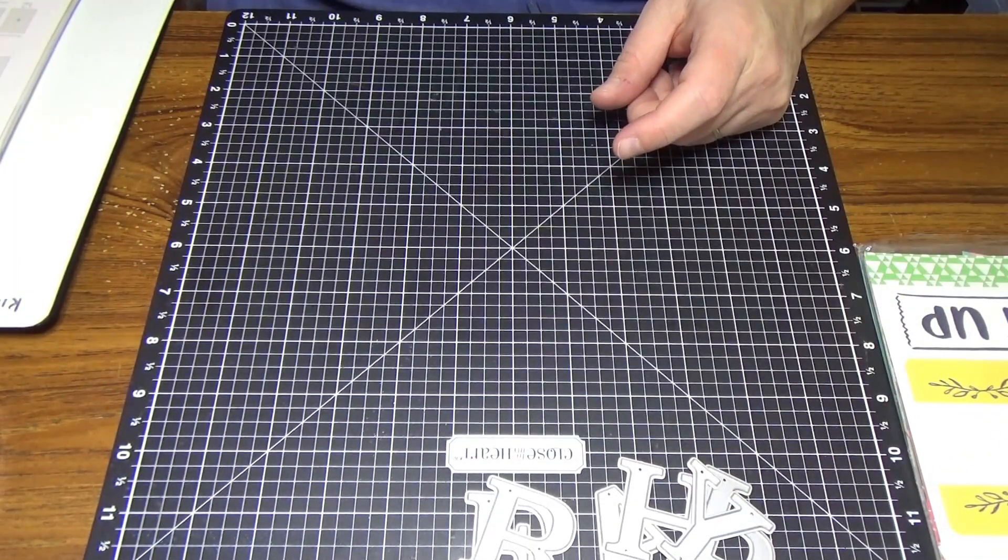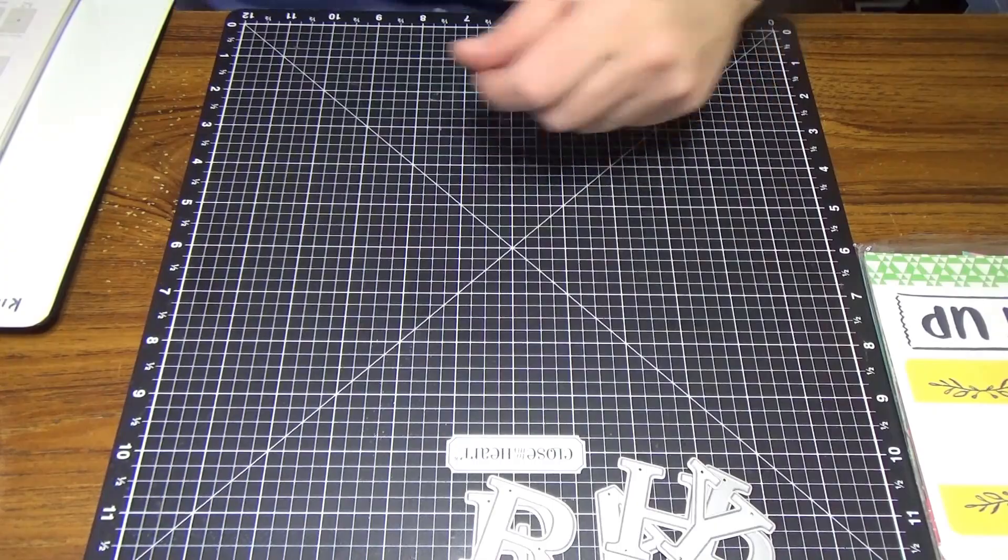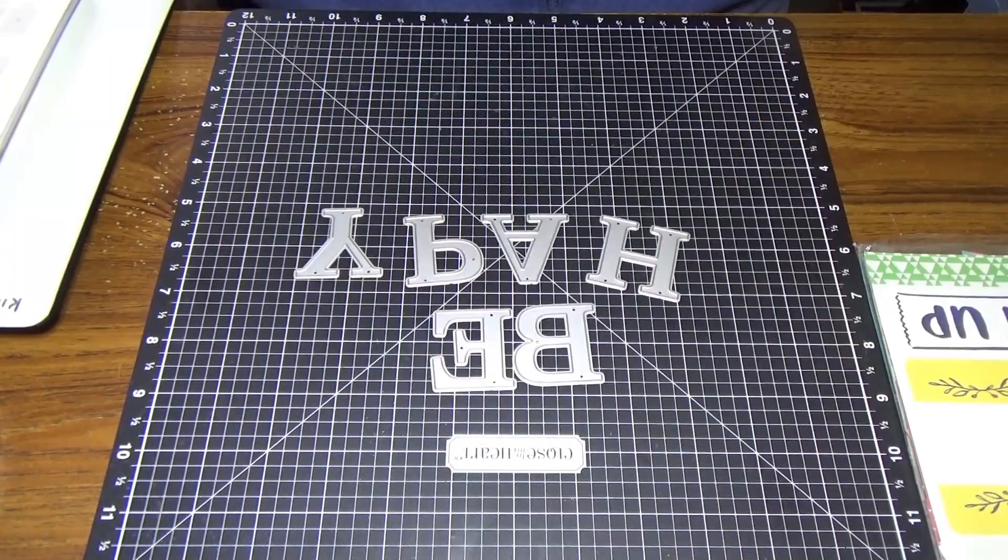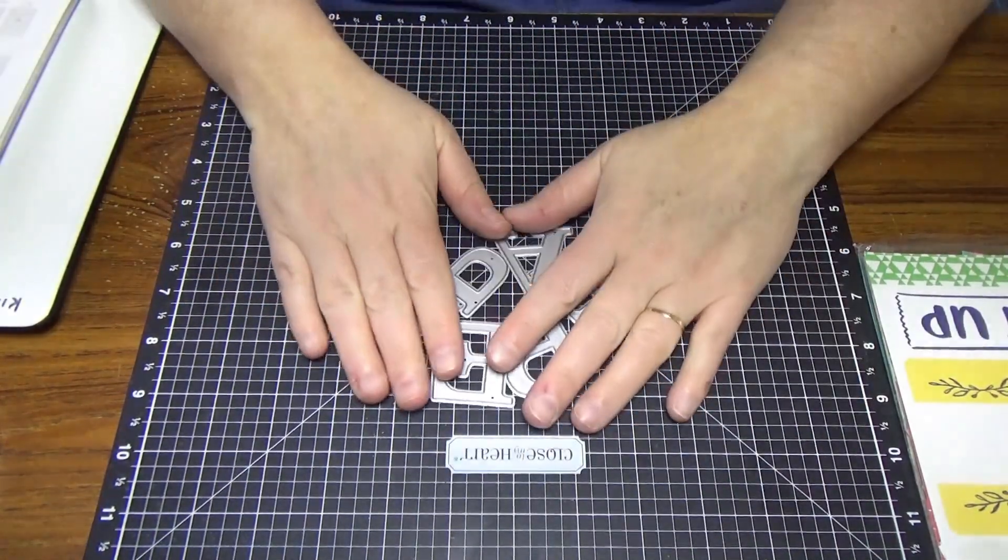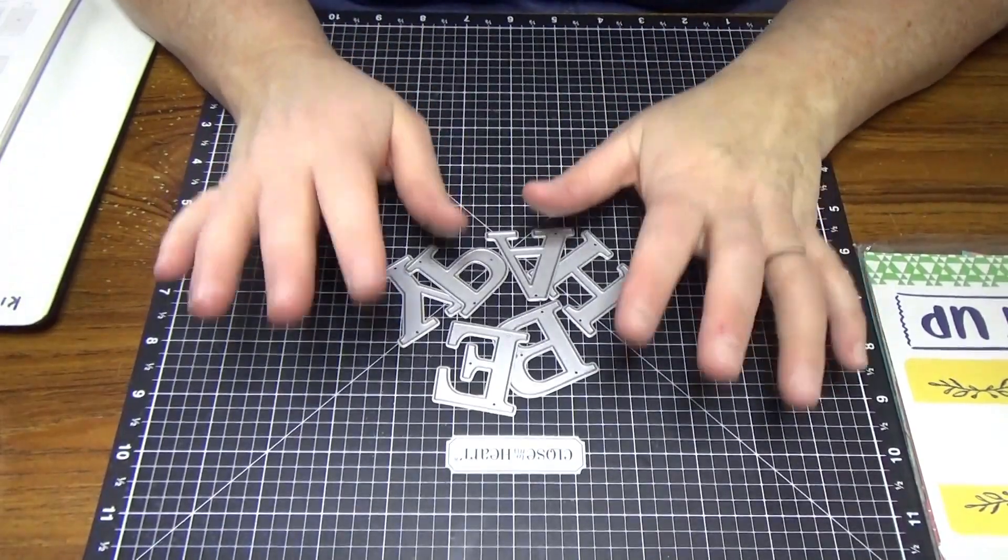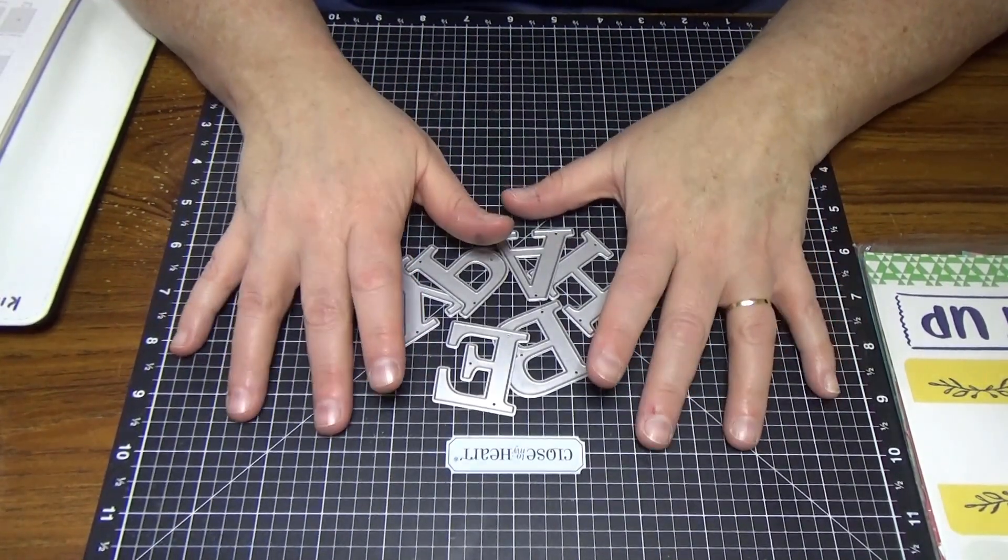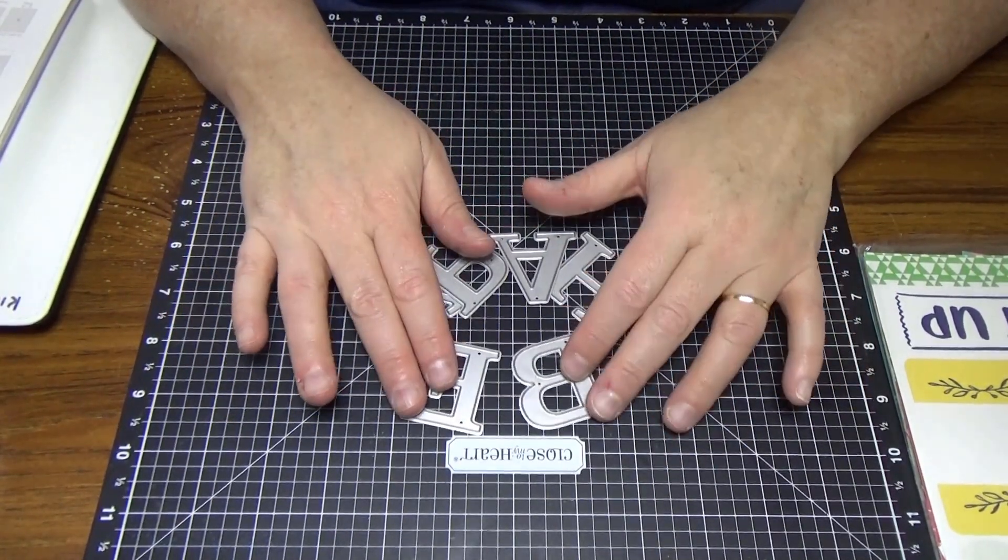We won't need those ones, so we'll just move those out of the way. I'm going to show you a great little technique using these and using our cardstock with this.